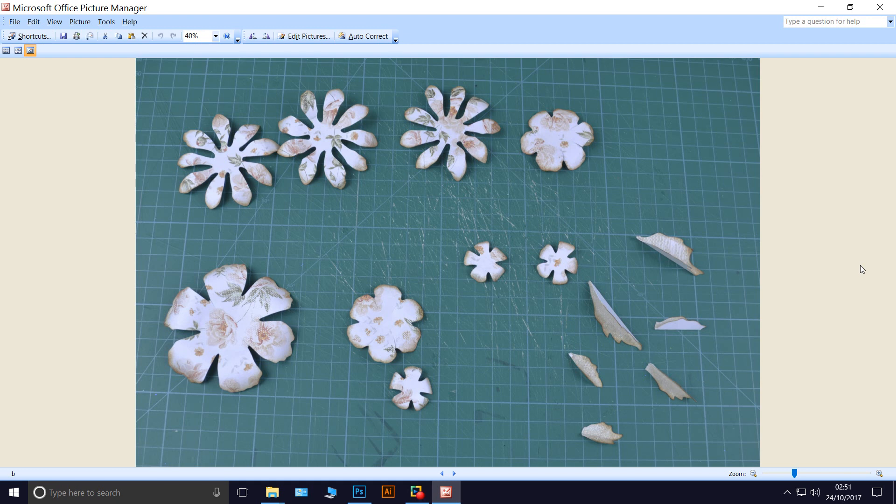I've also inked all the outer edges of each petal and the leaves.